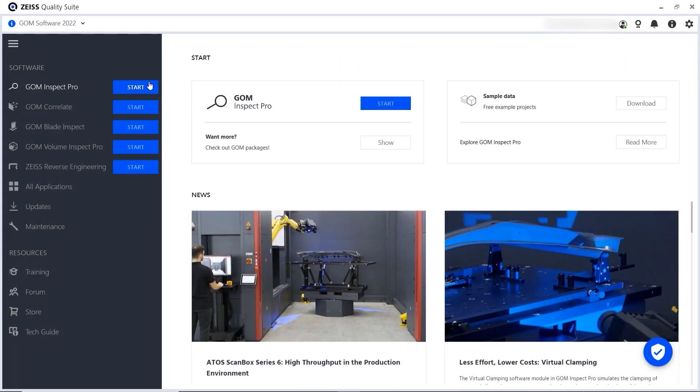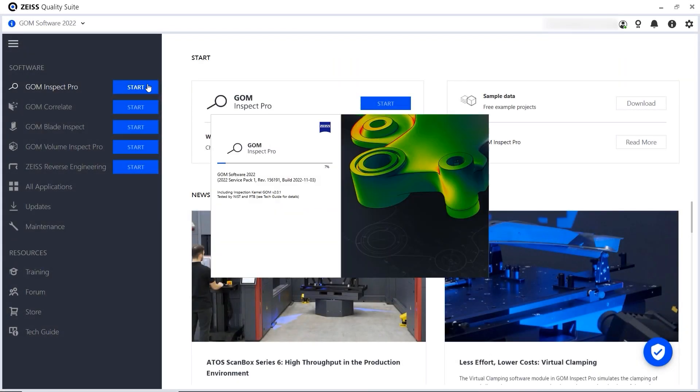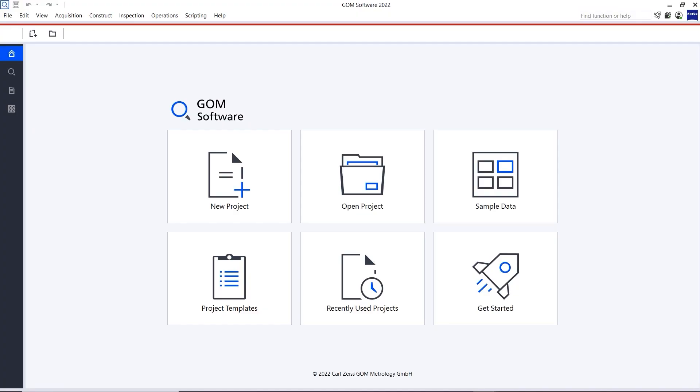The Zeiss Quality software itself, however, can be started and operated offline.